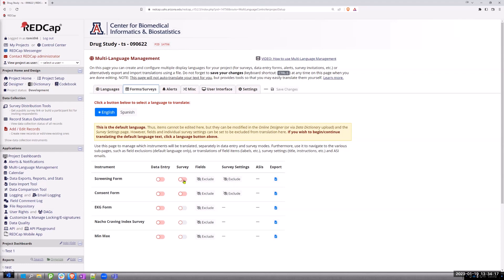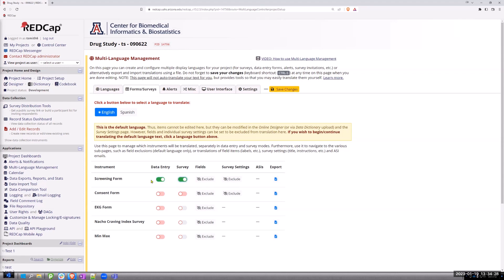So it's going to be most likely on a survey page, but doesn't have to be. Could be data entry, too. So I'm just going to turn on the translation for English, which I know doesn't make a lot of sense. But this is how you're going to make this work. You're going to turn this on. You can save the changes.